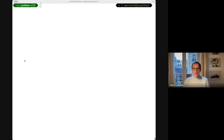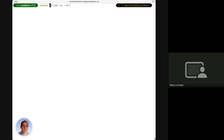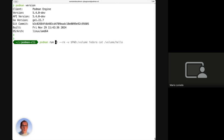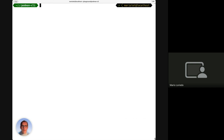Now it's time to get hands on with the demos. Mario will start with the Podman CLI demo. First, let's verify Podman is installed, then run a basic hello container to confirm things work. I'll show some basic things about Podman initially and then move to more advanced features.